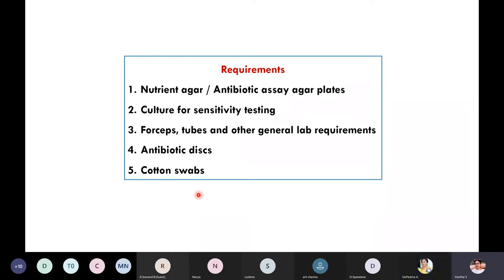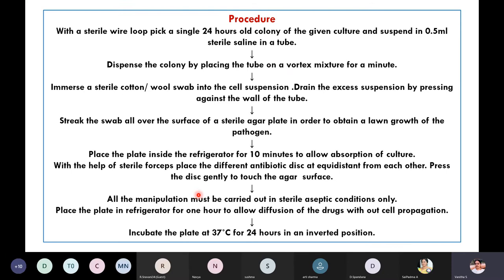Cotton swabs are required for preparing the culture on the plate. For the procedure, first with a sterile wire loop, pick up a 24-hour single colony of a given culture and suspend it into 0.5 ml of sterile saline in a test tube. Take the test pathogen or culture on which you want to determine the effect of the antibiotic, prepare a 24-hour culture, pick up a colony, and put it into the sterile saline solution.